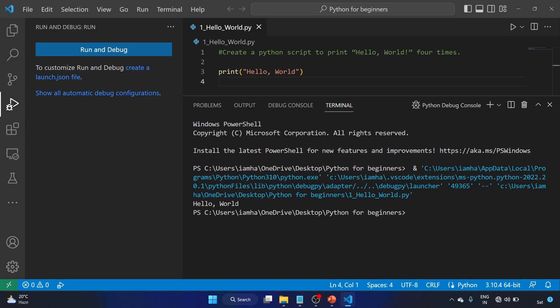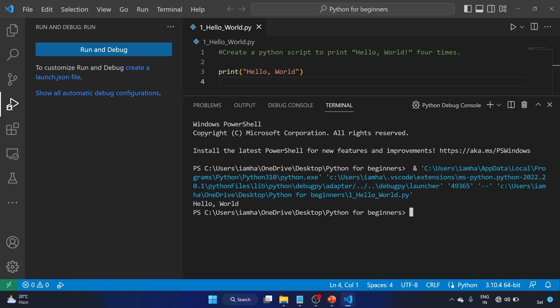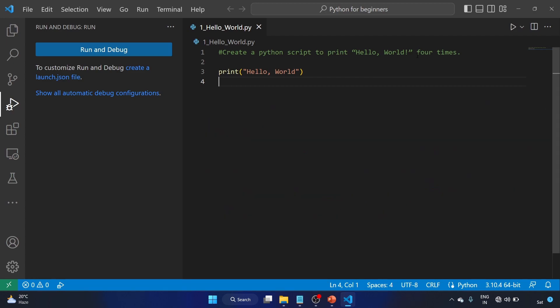Okay, it's running. That is 'Hello, World!' - that's great, but we have to print it four times, right?